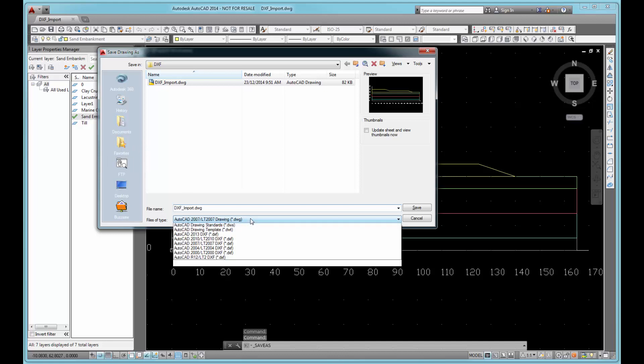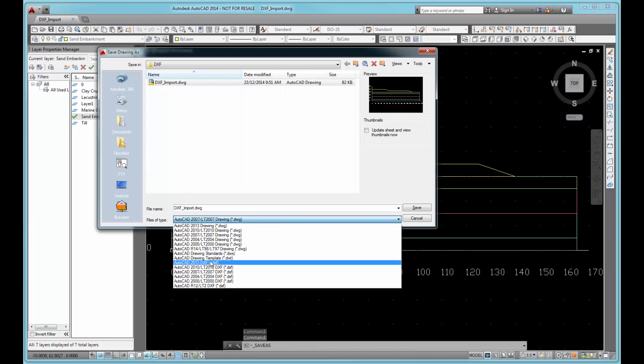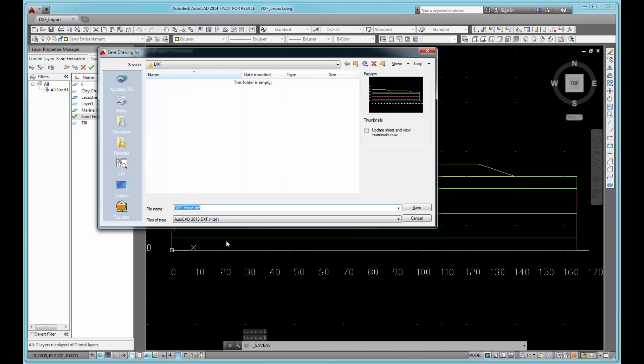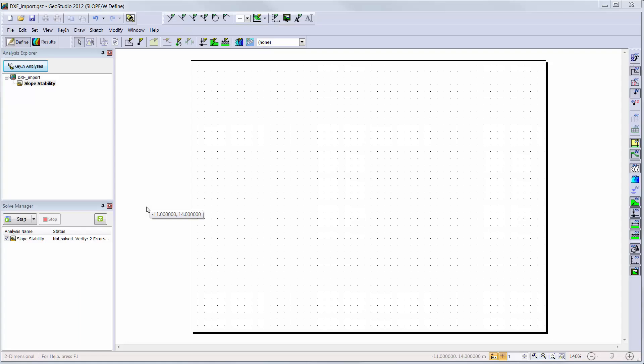Once the DXF file has been created and saved, we can open a new project in GeoStudio. Here, we are using a slope limit equilibrium analysis to import the five soil layers as separate regions.